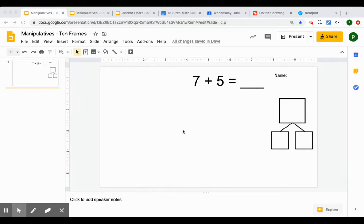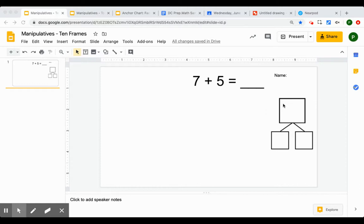So we have a Google Slide here that has the number sentence already written at the top. It already has a number bond from a screenshot that I just dragged into the slide and then I put a space for students to write their name at the top. That's going to be important a little bit later.